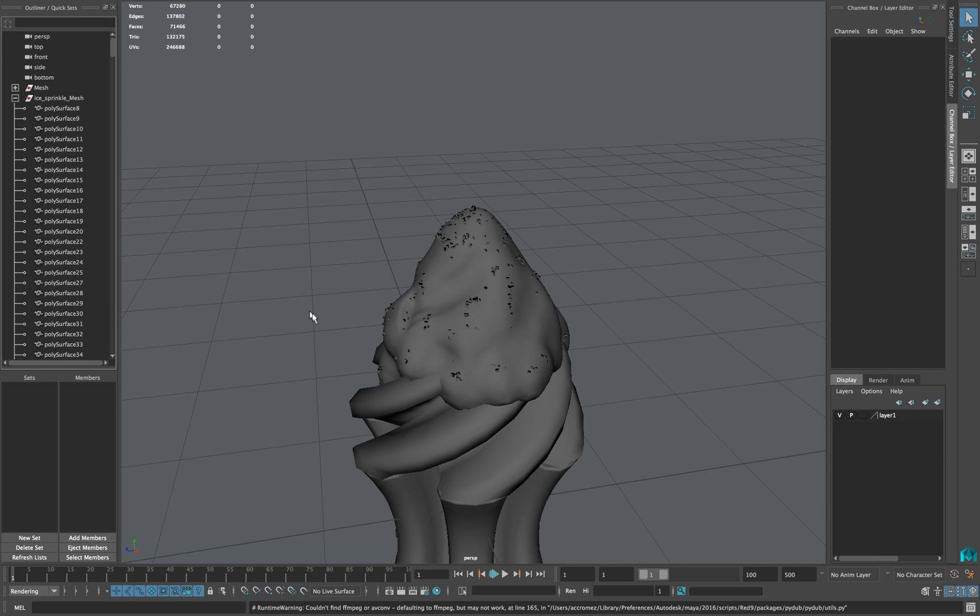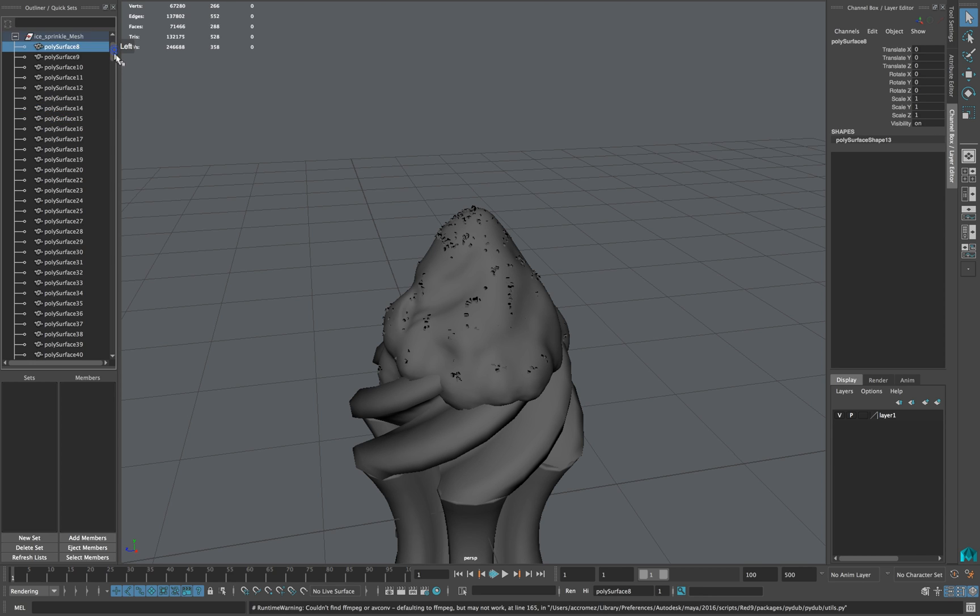In this example, you can see in my outliner that I have these poly surfaces, around 800 of them.